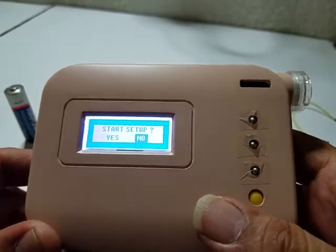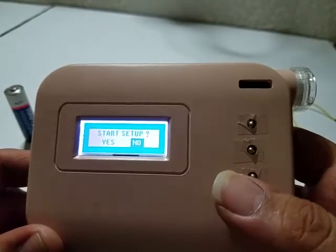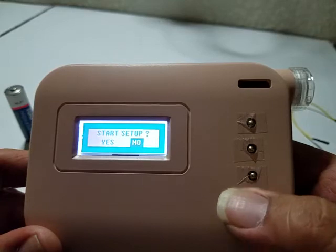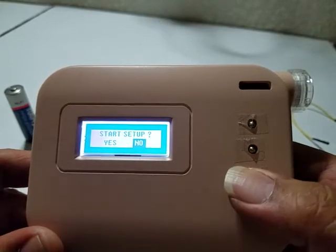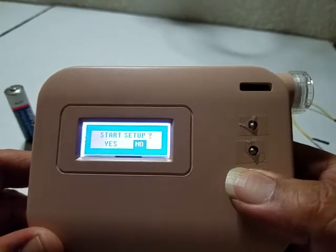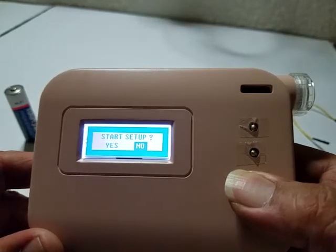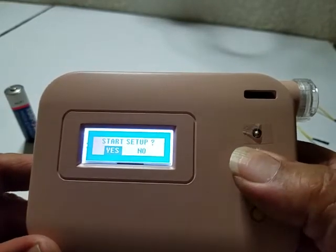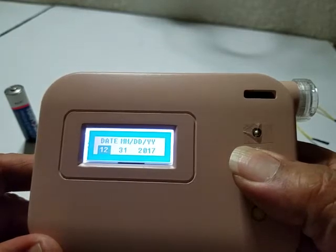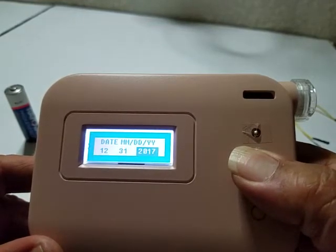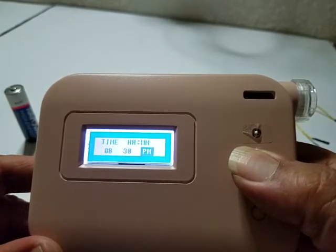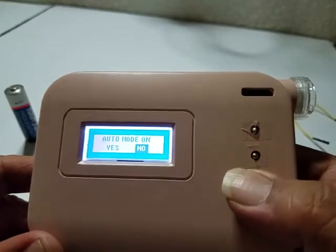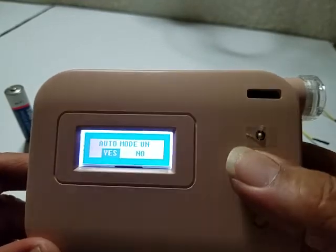Okay, we're going to do another test today. This is the first page when you turn the system on. Then we'll go on, take the default, and try to get to the actual main page.